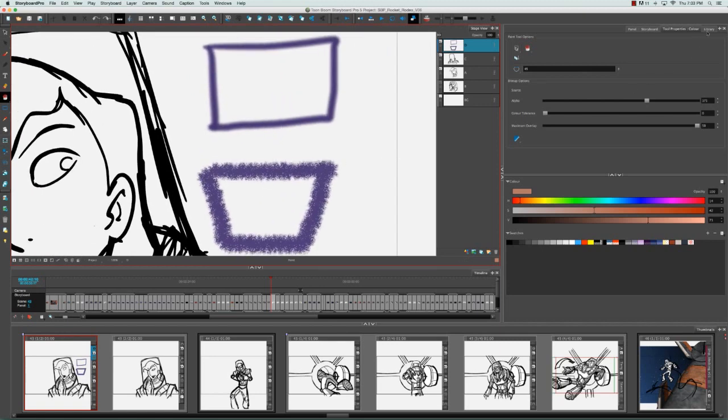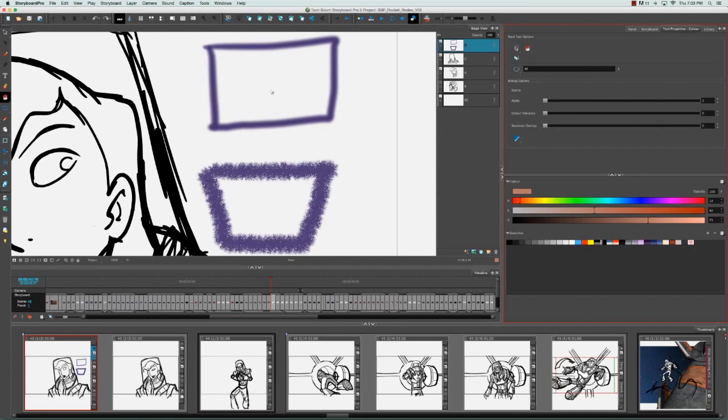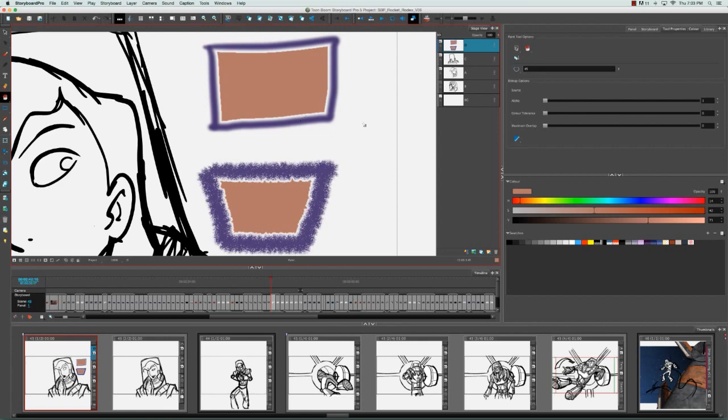I'm going to zoom in a bit so that you can really see these examples. In the Tools Property panel, I'm going to bring all the sliders down for the bitmap options to start. I'm going to fill these two rectangles. Right away, we see something funny. We see a white border separating the fill from its outline, and this has something to do with the alpha.